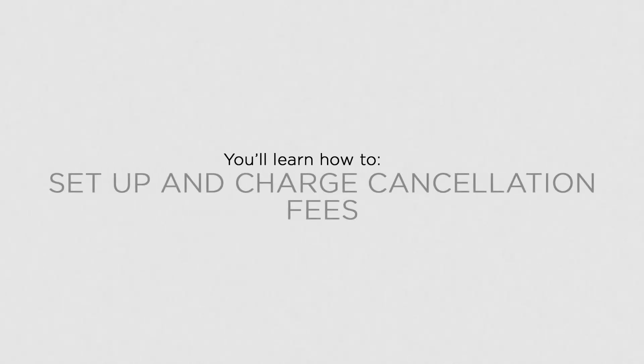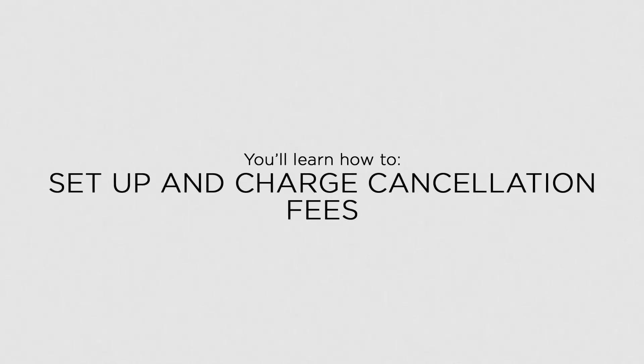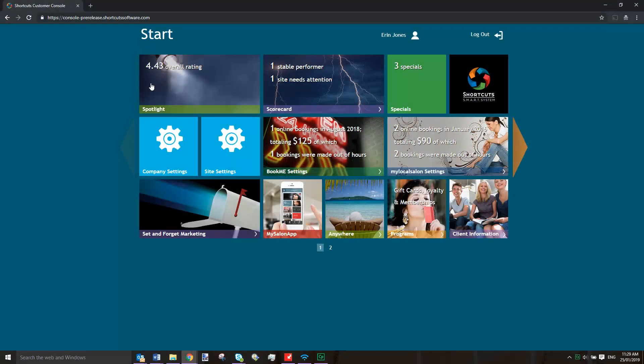In this lesson, you'll learn how to set up and charge cancellation fees. You can now securely tokenize a client's credit card details and charge a cancellation fee to their card in the event that they no-show or cancel.